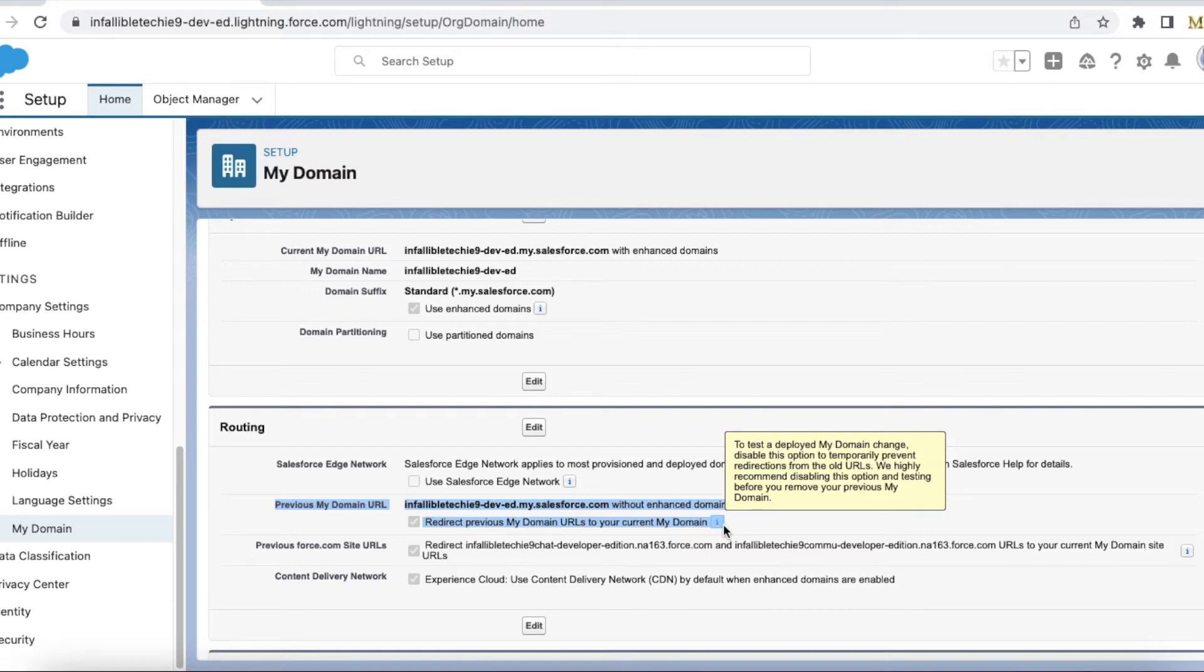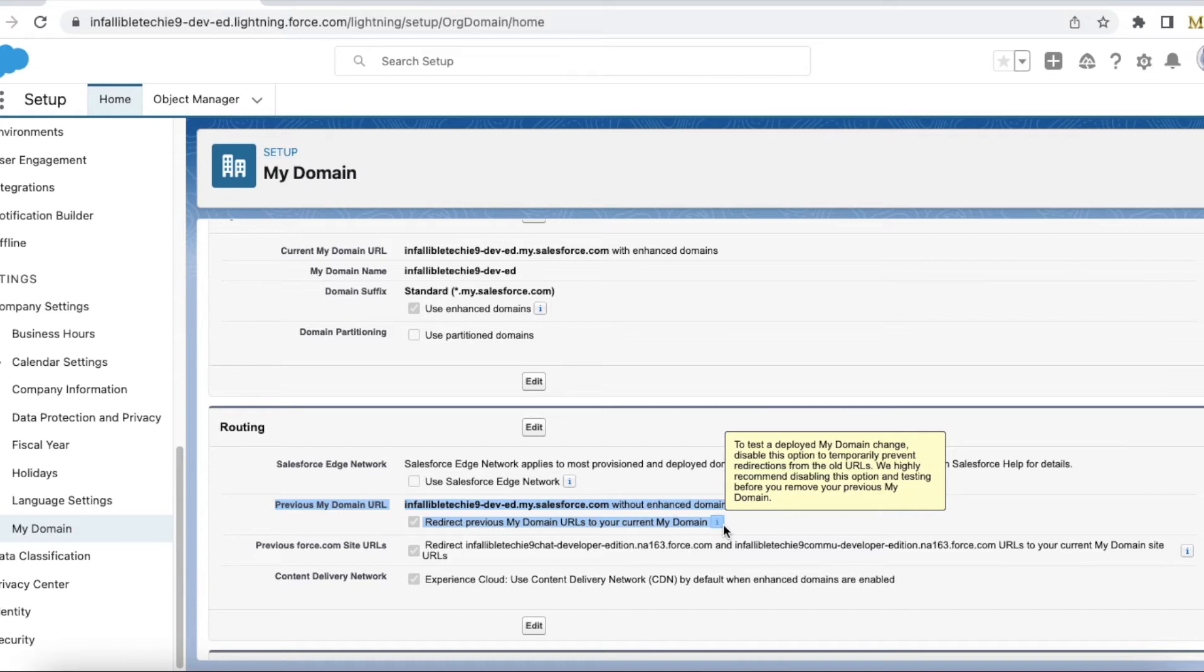If you come to My Domain, if you come to the Routing section, you will see a field or column called Previous My Domain URL. It will say what is your previous My Domain URL, and then you will have a checkbox called 'Redirect previous My Domain URLs to your current My Domain.' You have to disable this.